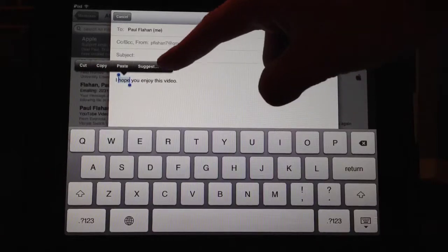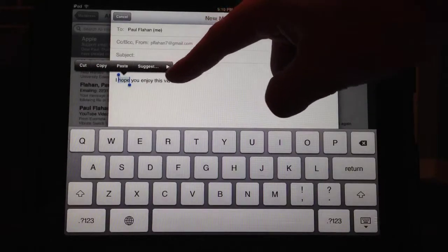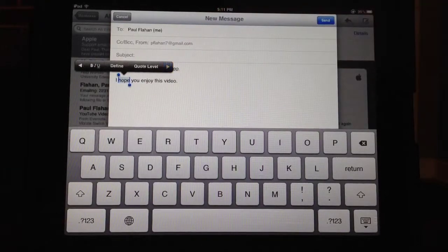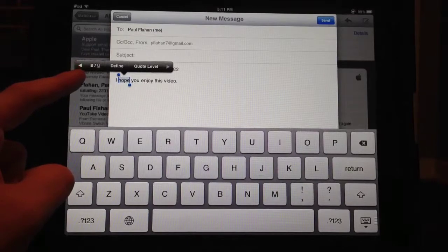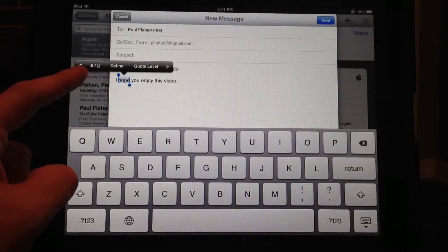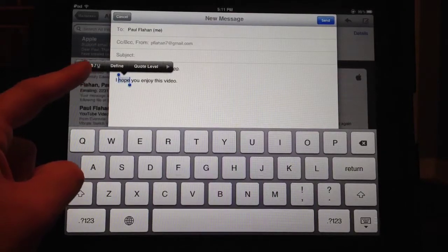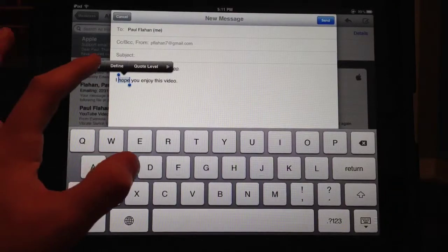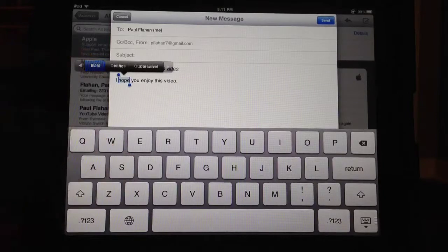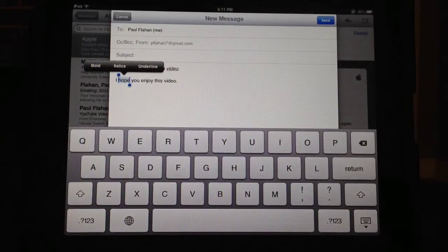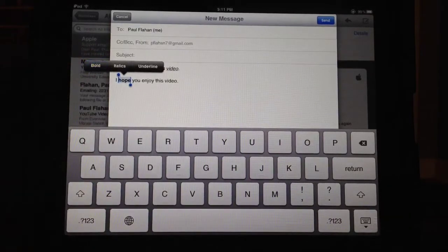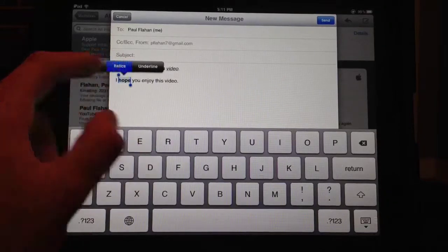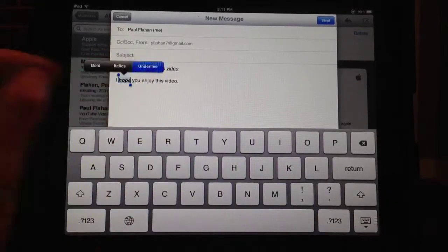Select the arrow, and now you'll see on the left side the bold, italicized, and underlined buttons. Select that, and then you can add whatever formatting you want — make it bold, italicized, and underlined.